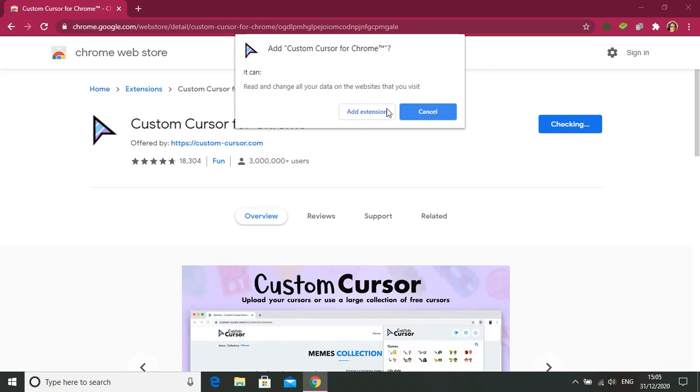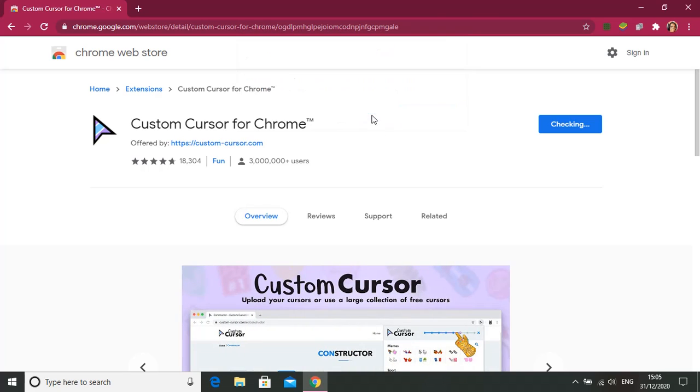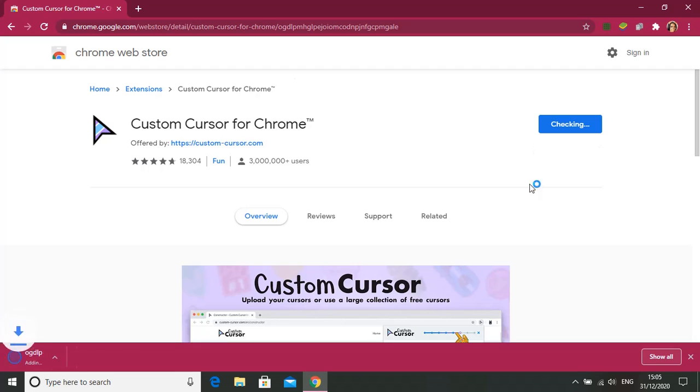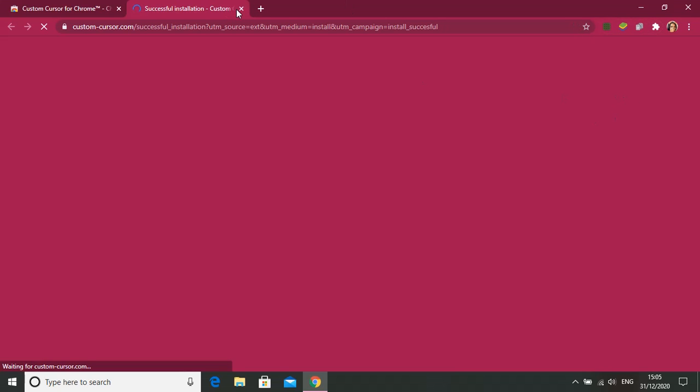You need to add the extension, don't cancel it by mistake. So it's checking, it will take some time.